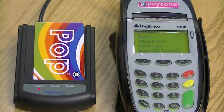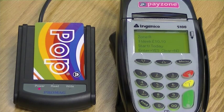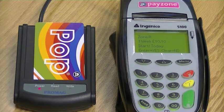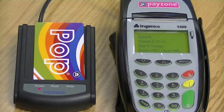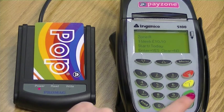This screen shows the confirmation of the ticket about to be purchased. Please confirm with the customer and then press Enter if correct.